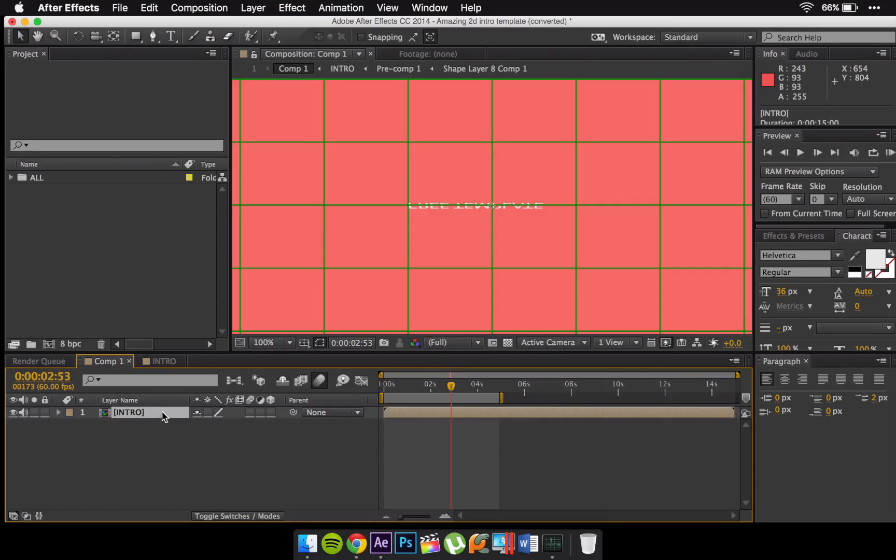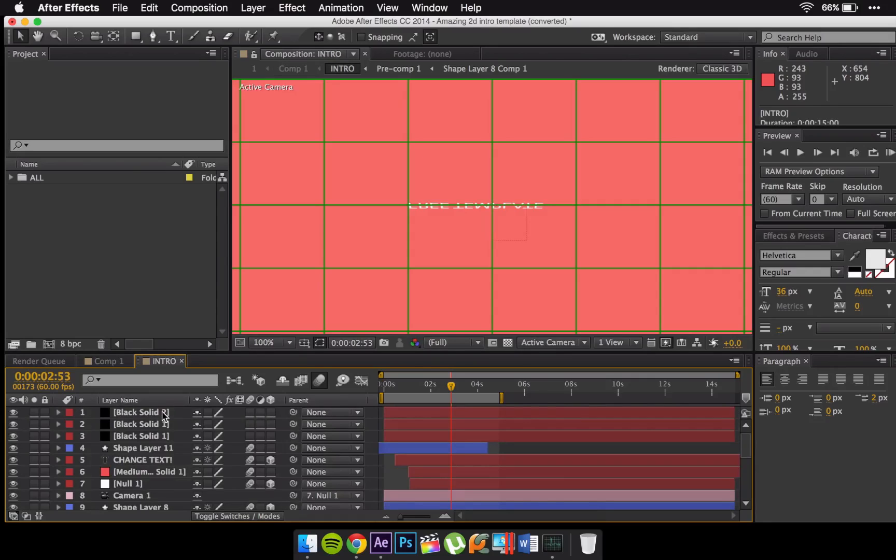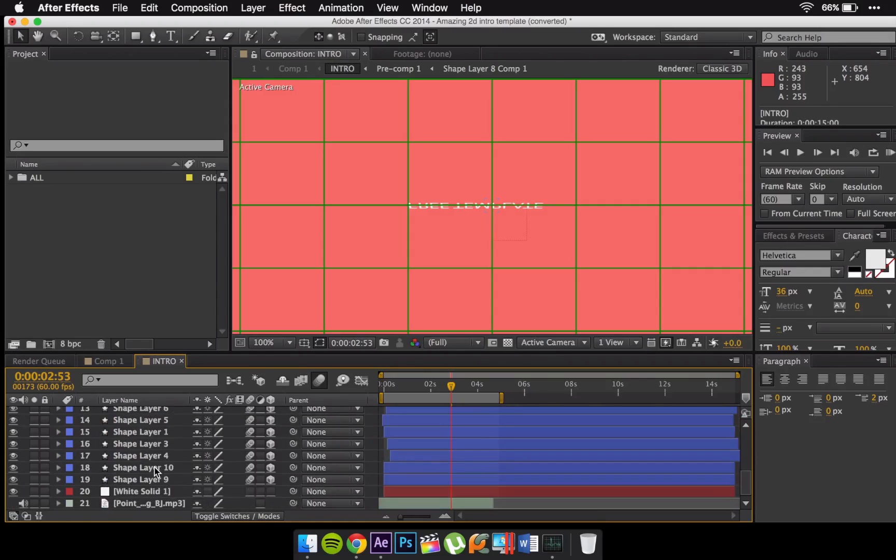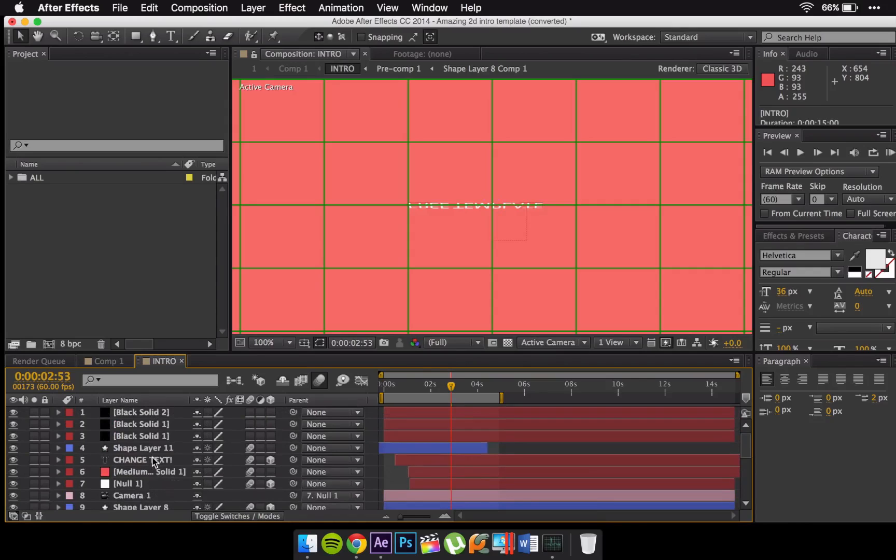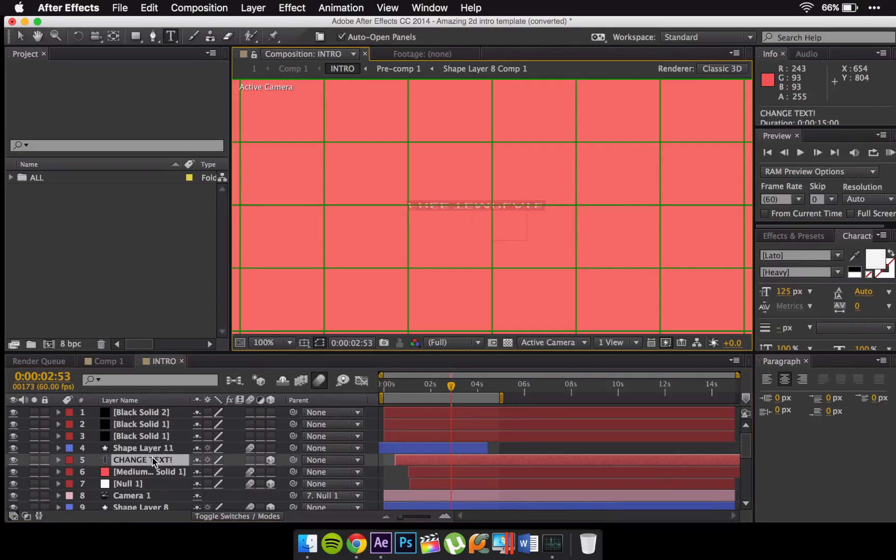button. Just double click on that and you'll have a bunch of these options. Just click on Change Text which is right here. Double click on that and now start writing your text